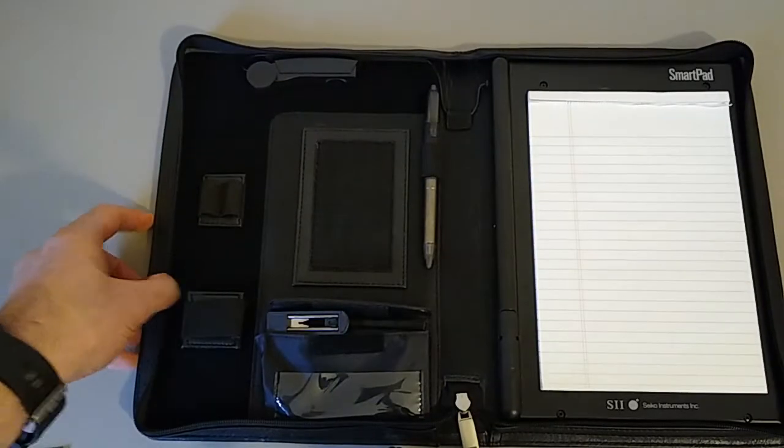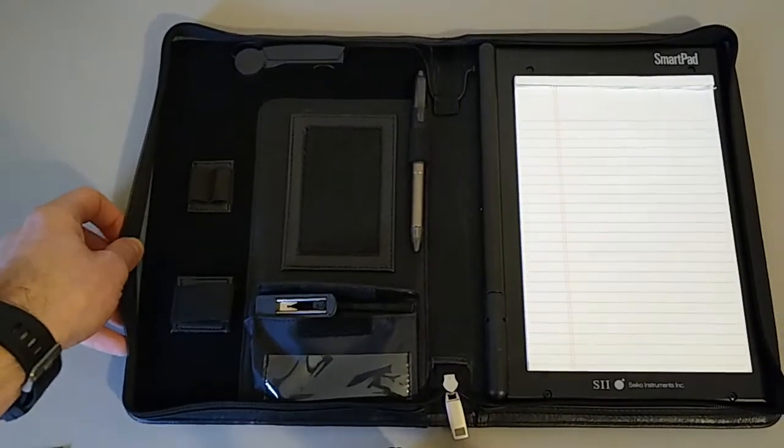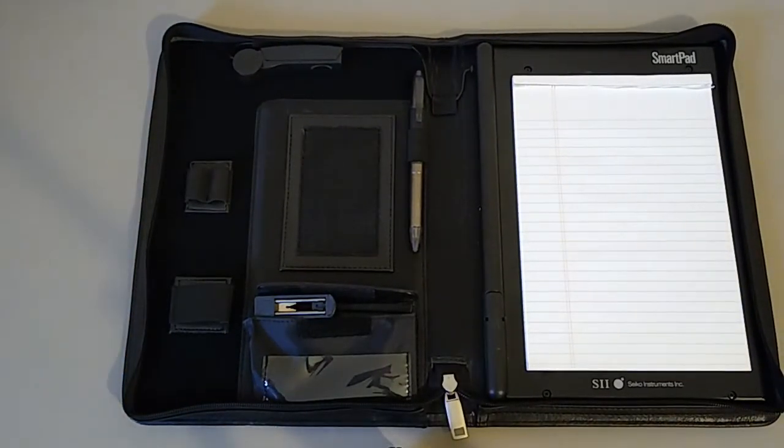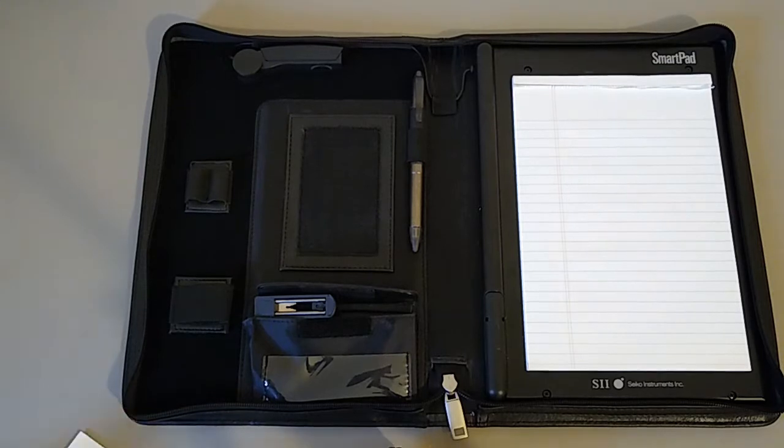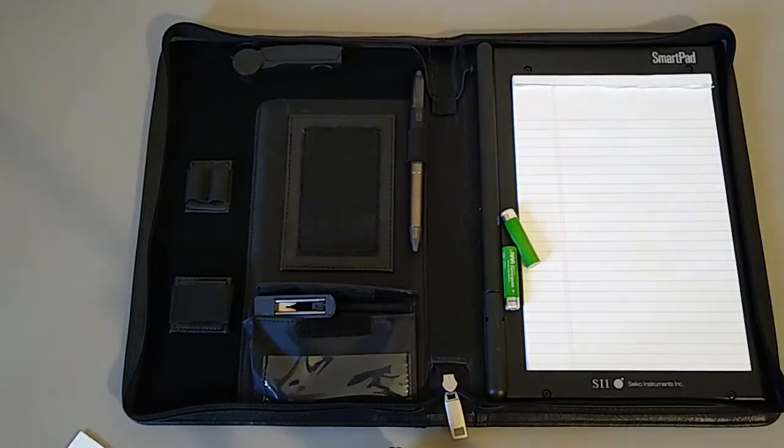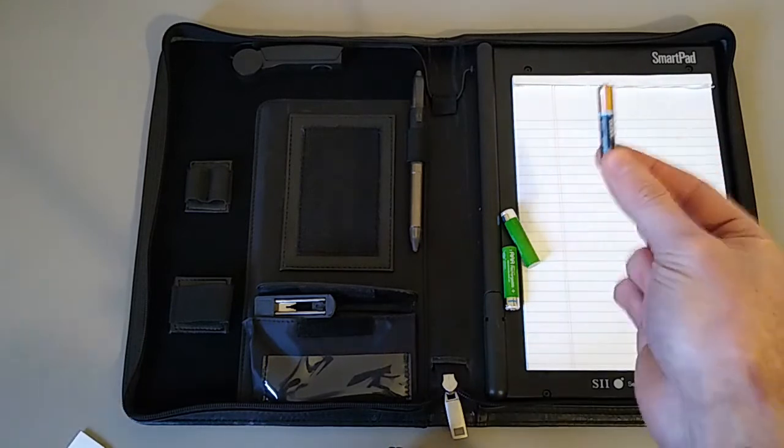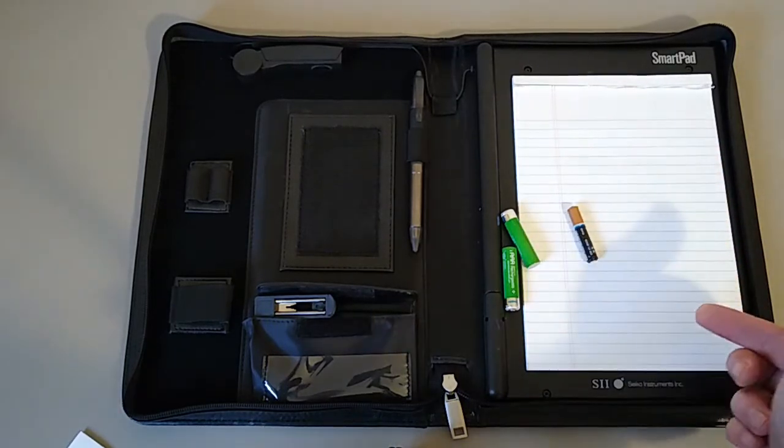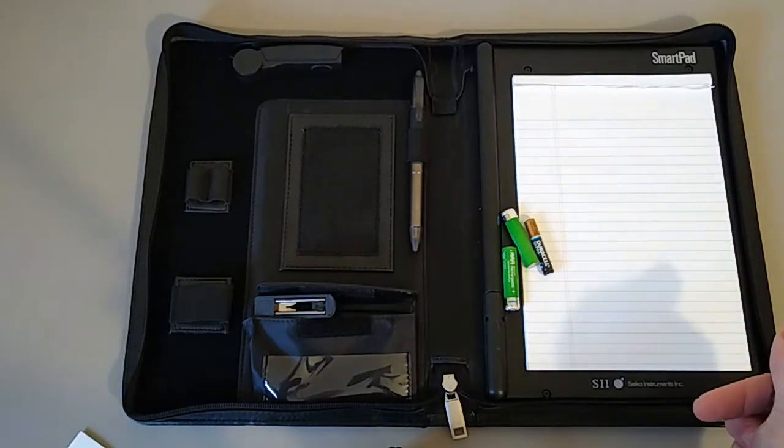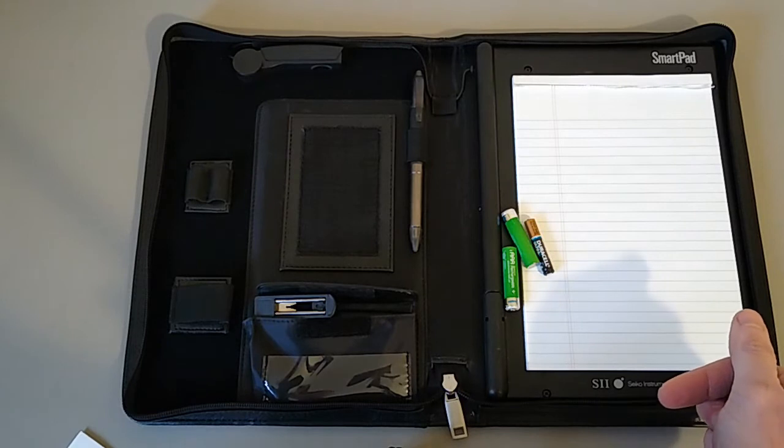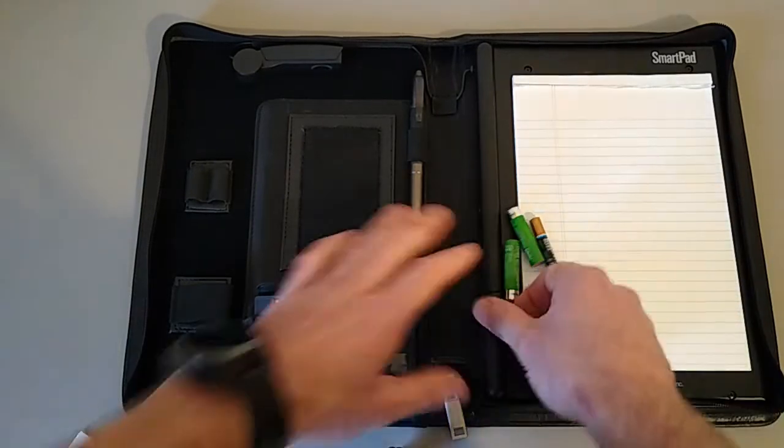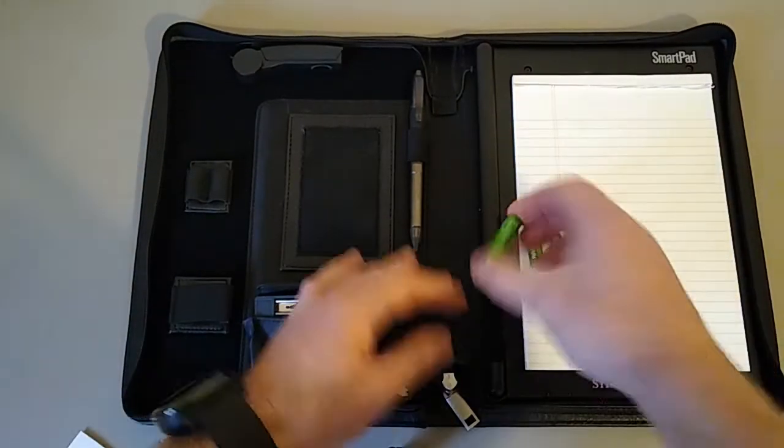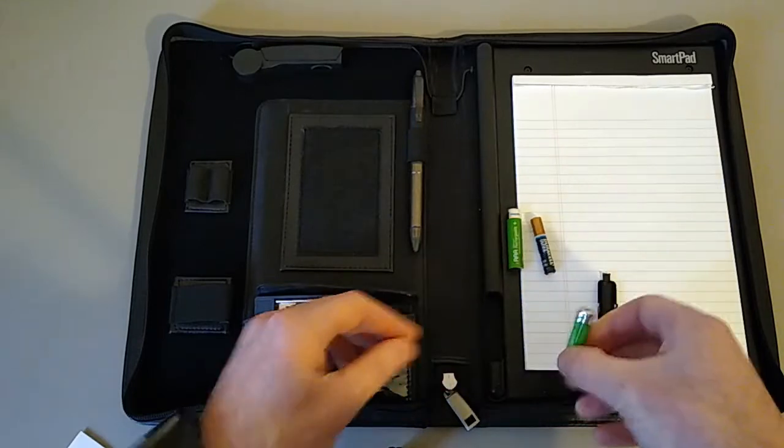So next up we need some batteries. The Wacom tablet itself takes a couple of double As, so fairly standard fare. The pen, however, takes a quadruple A which are a little bit more unusual, so you might have to shop around to pick one of those up.